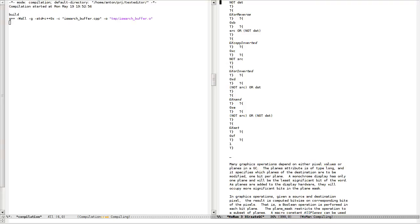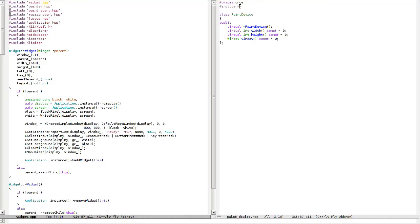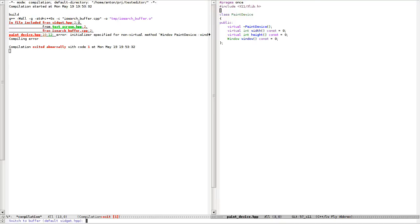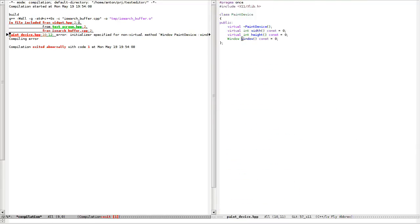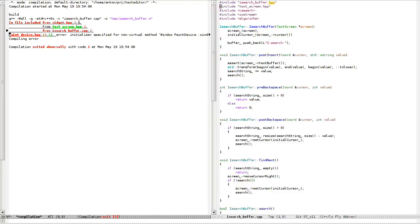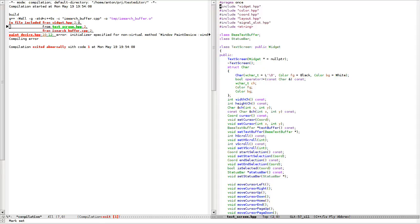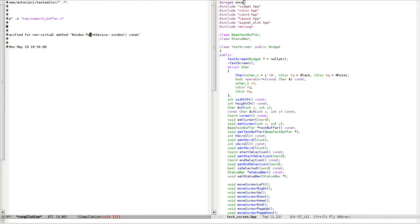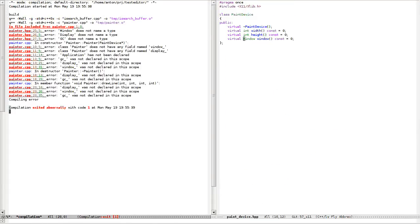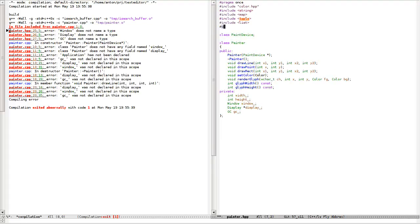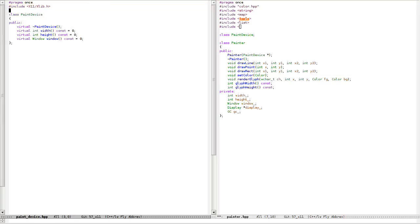Let's hope this will work. What is window? I think it's X11 lib. Widget should return... initializer specified non-virtual method. What is wrong? Non-virtual method window — oh. I need to include something like X11 Xlib.